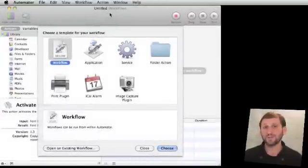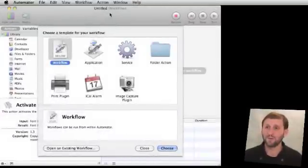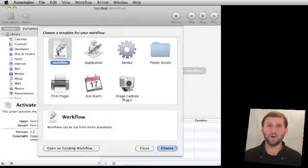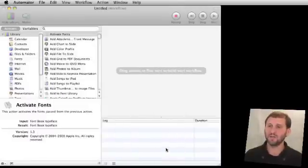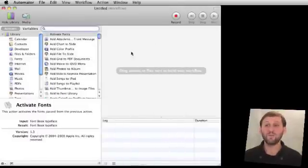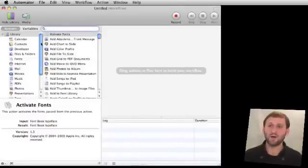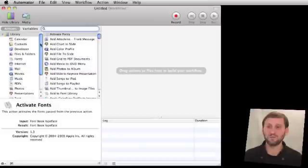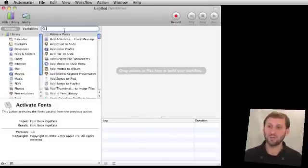Look in your Applications folder for Automator. When you first run it, you'll get asked to choose a template. Just choose the default, which is Workflow. This gives you a blank workflow to the right. On the left we can choose from various different actions that Automator can do. You can search for one or you can click on a category here.